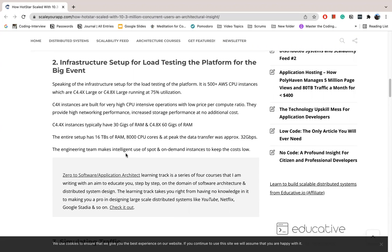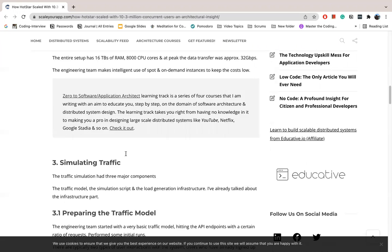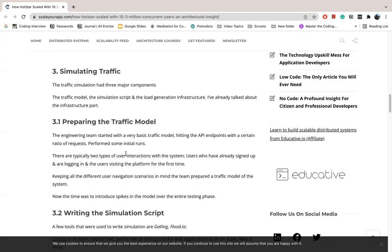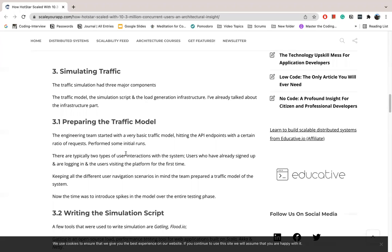The most important thing is how to simulate traffic. There are three things: First, what is the traffic model? Second, what is the load generation infrastructure? Now the traffic model is prepared. The engineering team has a very basic traffic model to work with API endpoints. They hit certain requests in some initial runs.